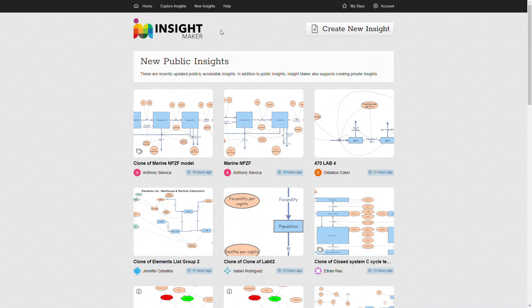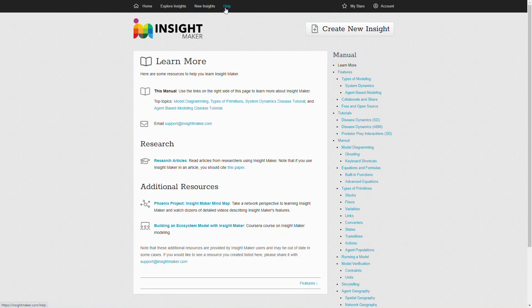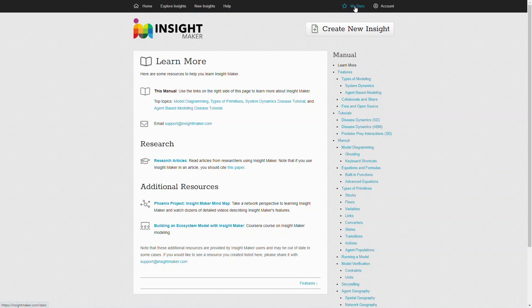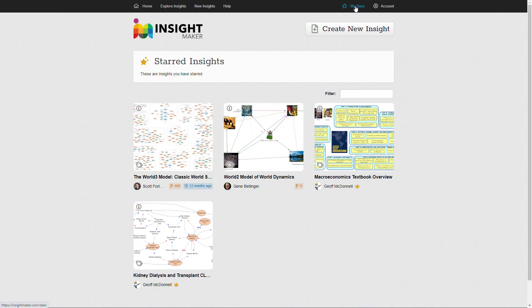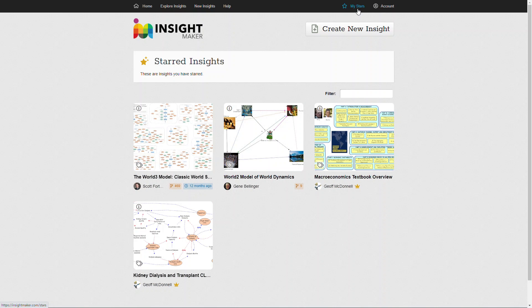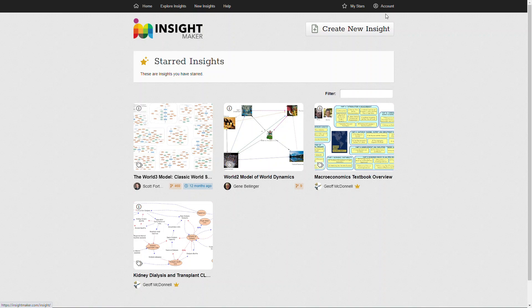Additionally, there's also help where there's a built-in set of information on the various features and functions of InsightMaker that you can look at in terms of how to do various things. When you find insights that you really like and want to remember, then you can identify them with a star so that they'll come up under your stars and they'll be easier to find.